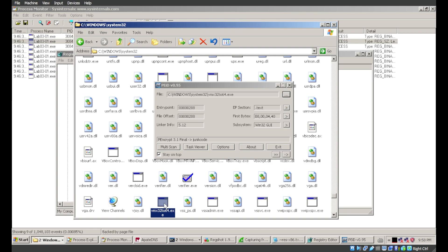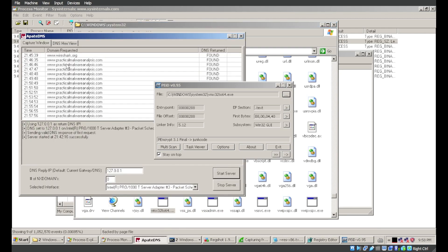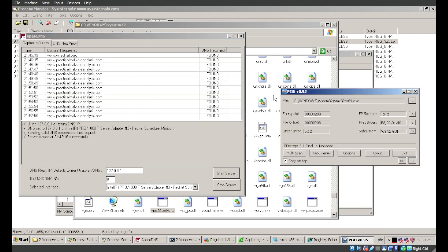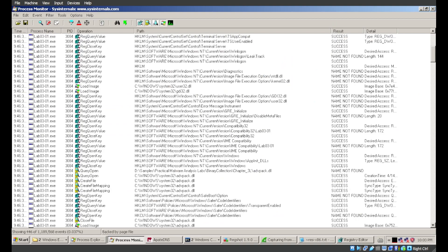So vmx32to64.exe in System32 is our host-based indicator, and our network-based indicator is traffic to practicalmalwareanalysis.com over port 443. That wraps it up — a very interesting look at malware using dynamic analysis techniques. We got to see file system activity, registry activity, and network activity — a lot more information than static techniques alone could provide. I'll reset this VM back to its snapshot state, and I'll see you on the next one.